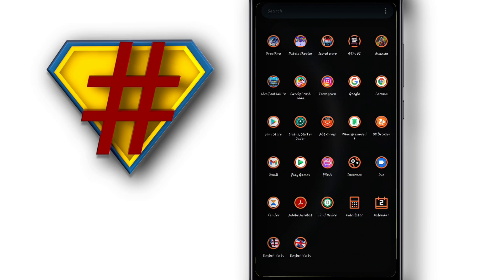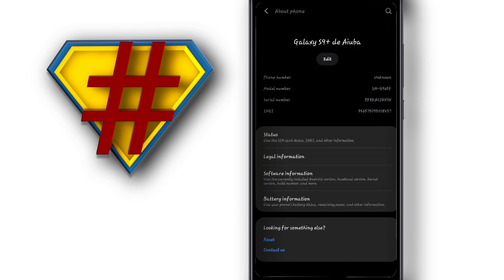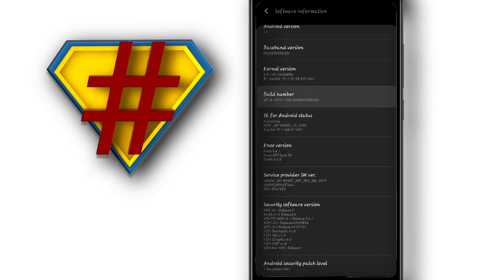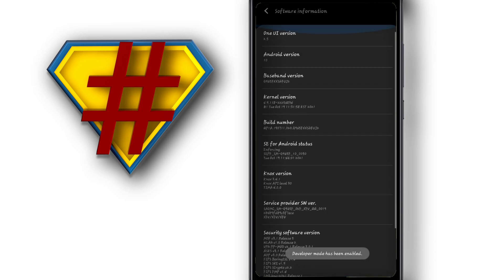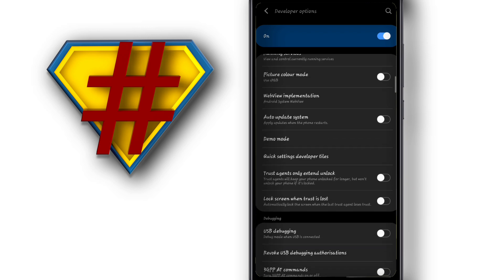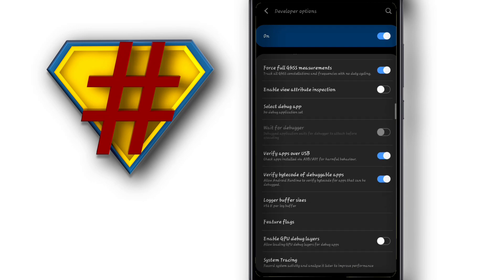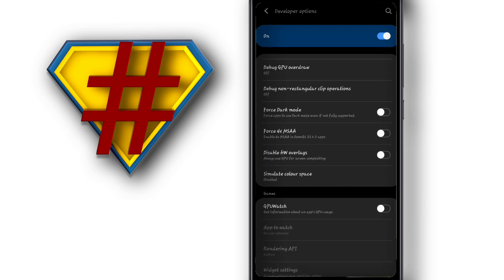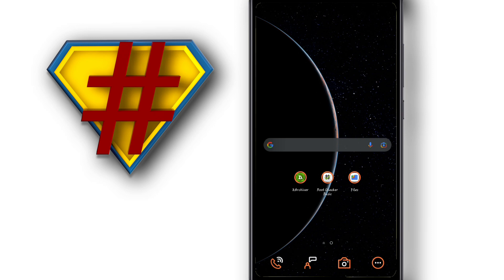First of all, we need to activate Developer Options. Go to Settings, then 'About Phone,' then 'Software Information,' and tap on 'Build Number' around seven times to activate Developer Options. Now that Developer Options is enabled, click on it and activate some settings inside: activate USB debugging, force full Genesis Missouri, and the last option here — force RTNA SA.